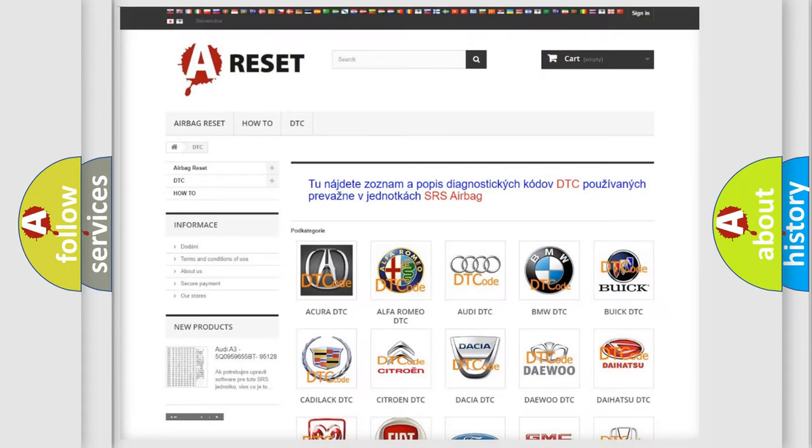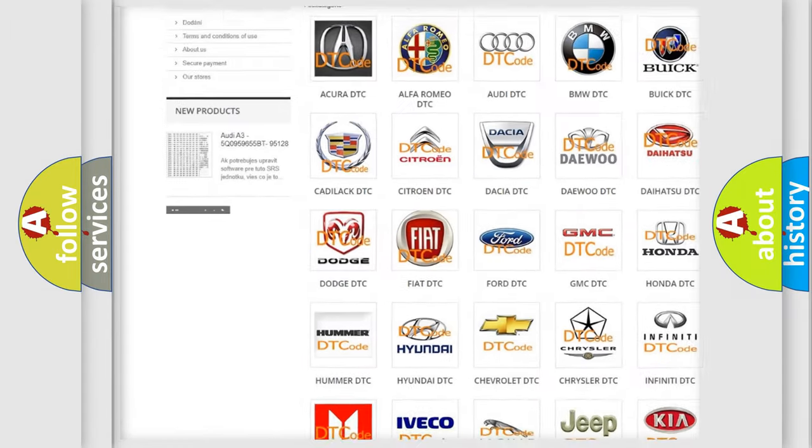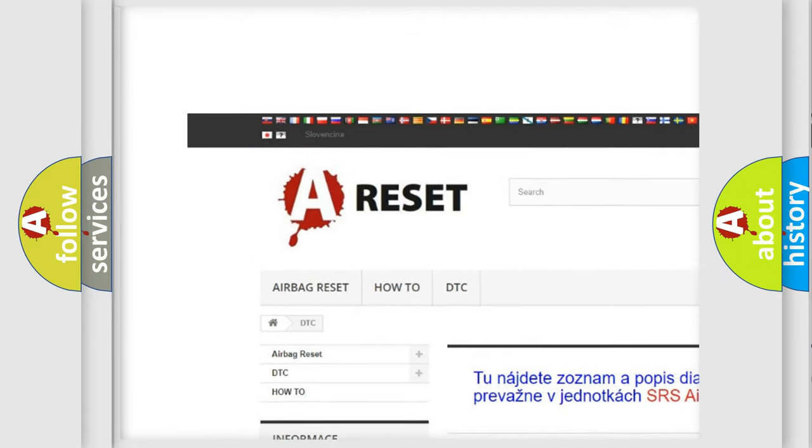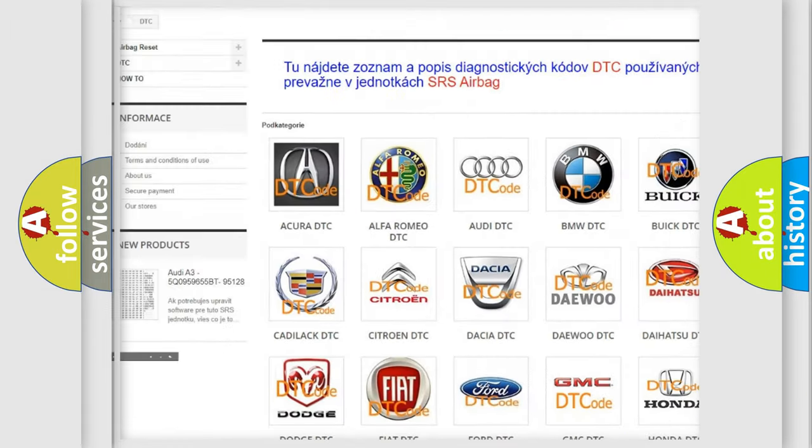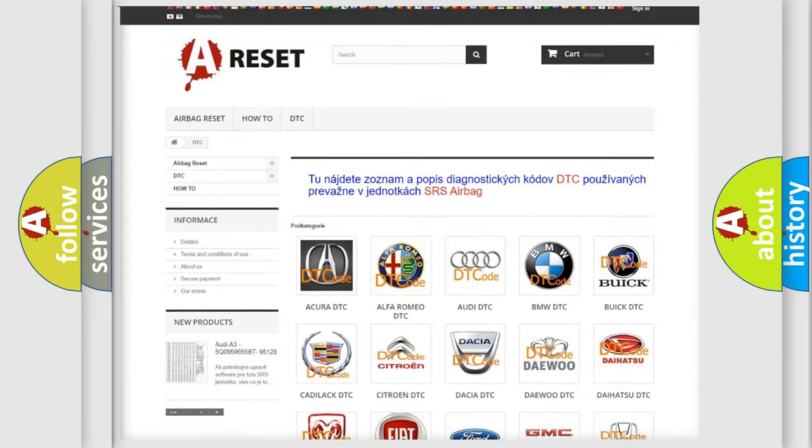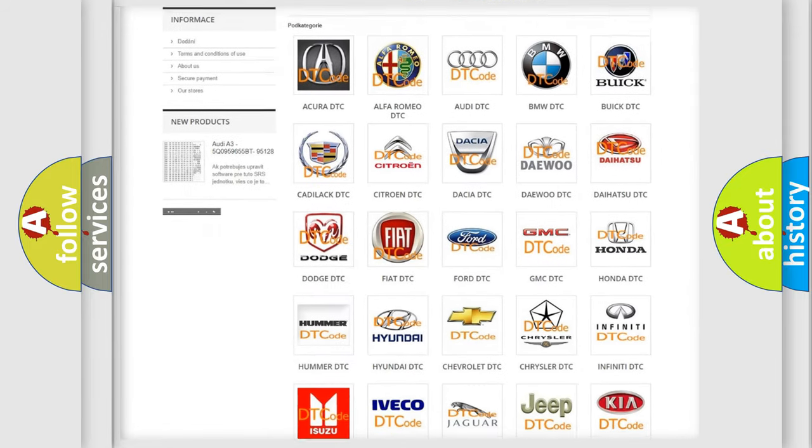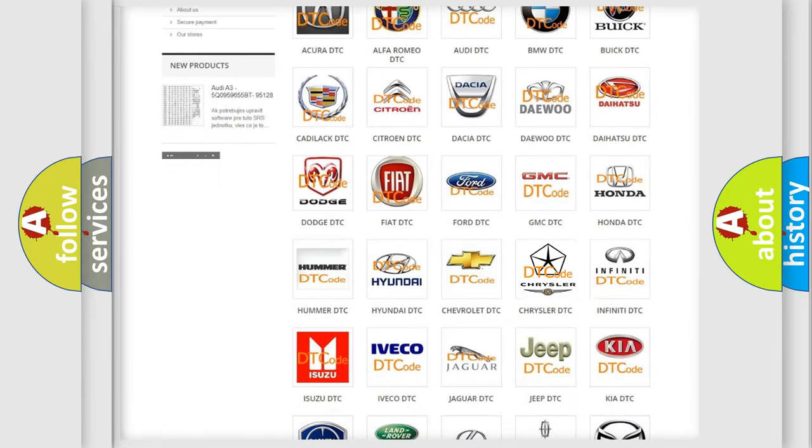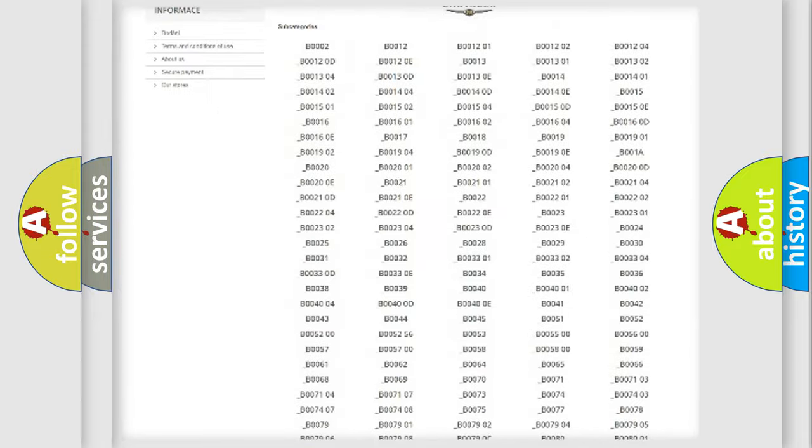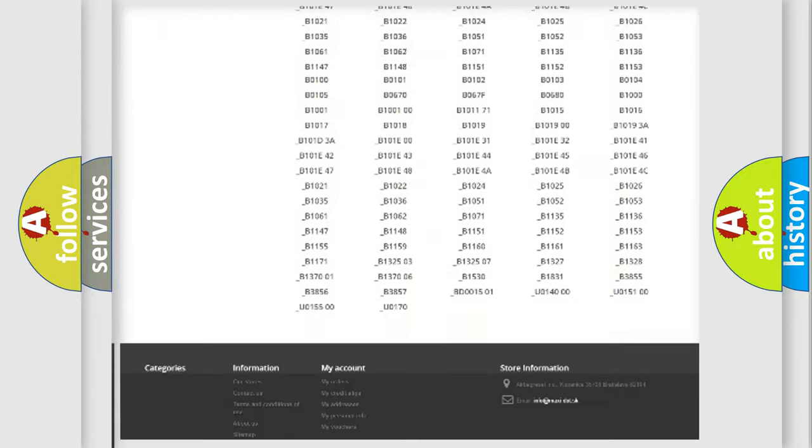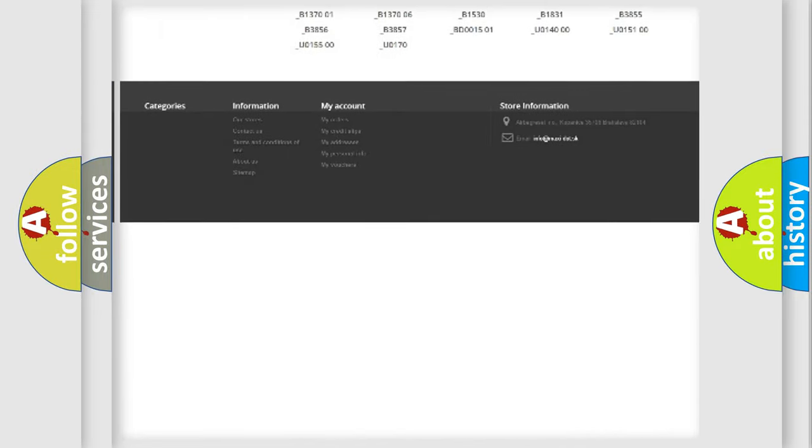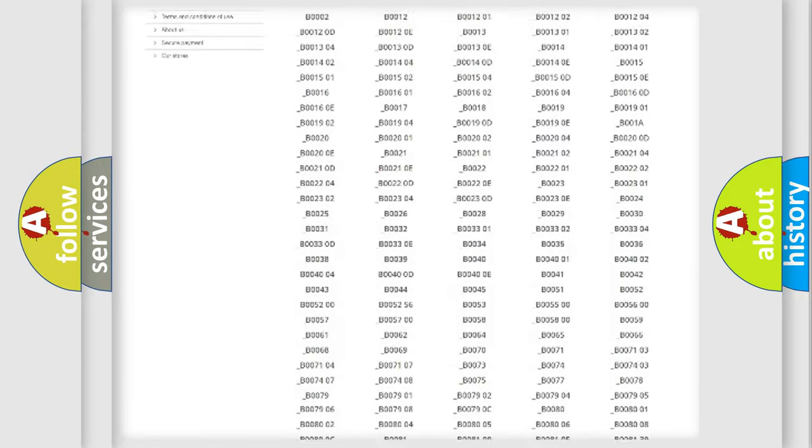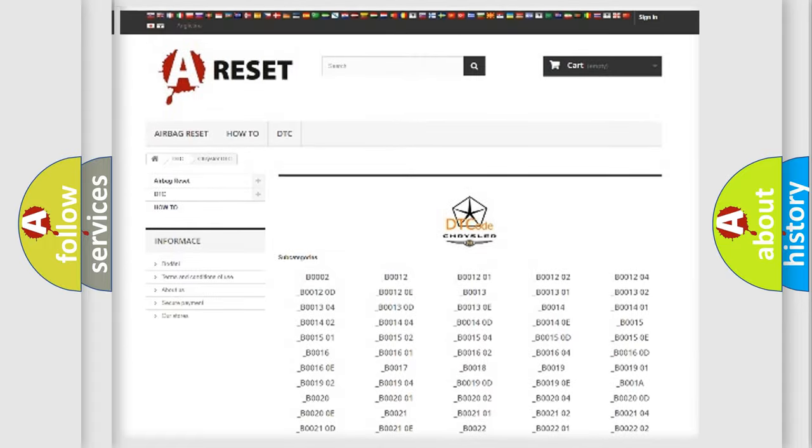Our website airbagreset.sk produces useful videos for you. You do not have to go through the OBD2 protocol anymore to know how to troubleshoot any car breakdown. You will find all the diagnostic codes that can be diagnosed in Chrysler vehicles.